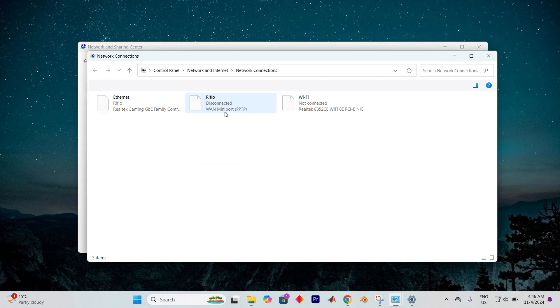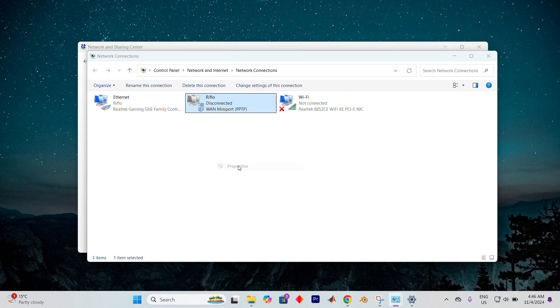Now scan through the list for your VPN adapter, which should stand out with VPN right in its name. When you locate it, right click and choose properties.